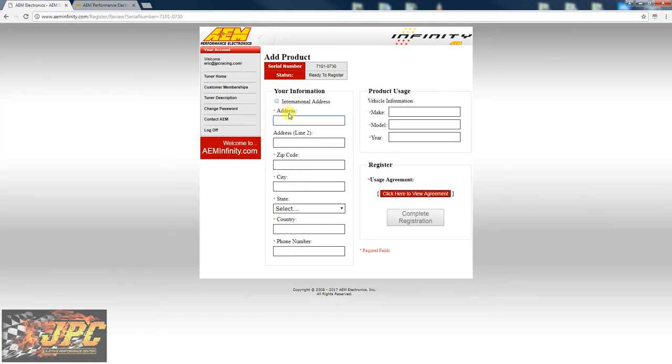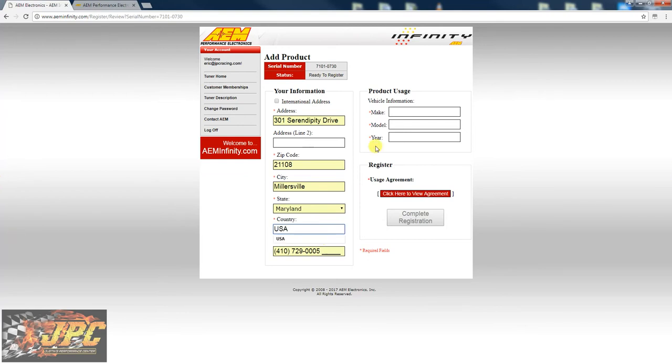Go on through here. You got to type in the type of car you have and the year.